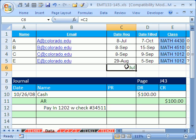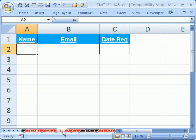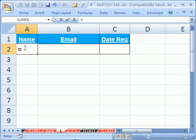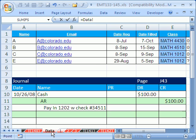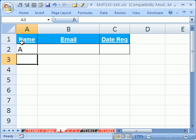When you do a sheet reference, there's four clicks. So I'm going to click right here, equals, and instead of clicking on the cell, the extra click comes in that you have to click on the sheet name. So, equal sign is one click, click on the sheet name, click on the cell, that's the third one, and enter is the fourth one.